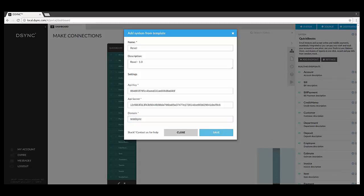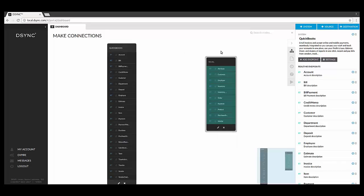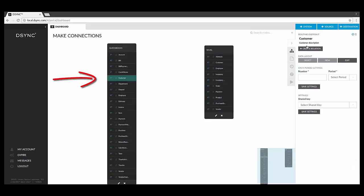The next step in the process is to join the data you would like linked between QuickBooks and Revel systems. In this example, we will be creating a link also known as a relation between customers. On the QuickBooks side, simply click on the data element named Customer, then create a relation.